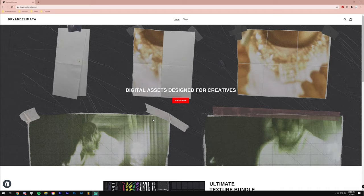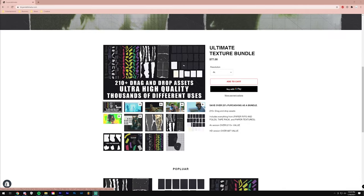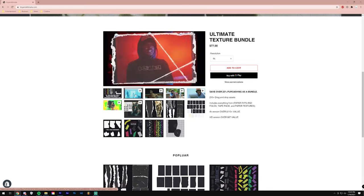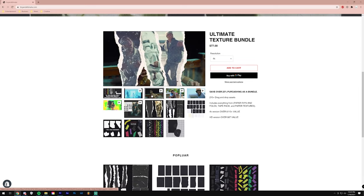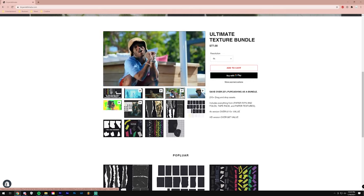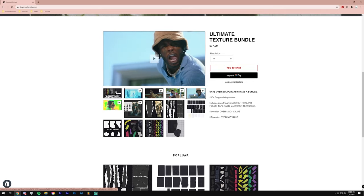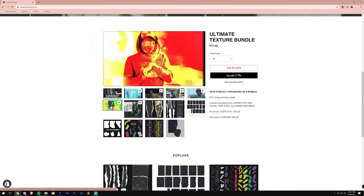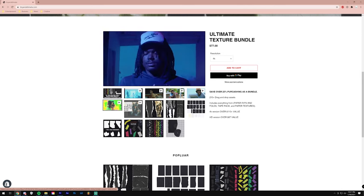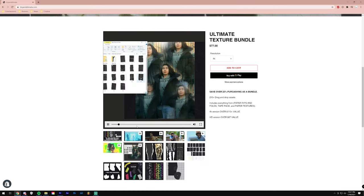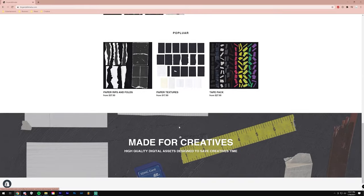This is definitely a harder tutorial on my end to make, so I'd appreciate it if you hit the like button and dropped a comment, and if you're not subscribed go ahead and do so. Also, if you want to support the channel, the best way is to go over to briandelmata.com and check out my texture packs. I'll link to a playlist with tutorials on effects you can do with the pack.